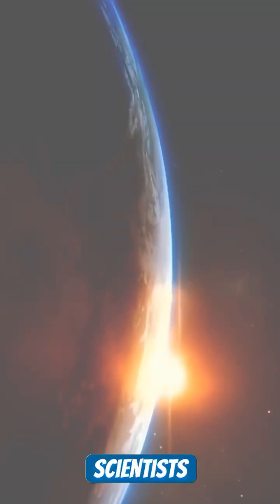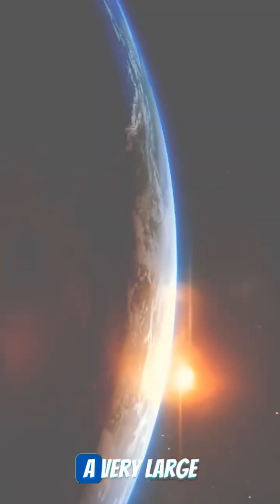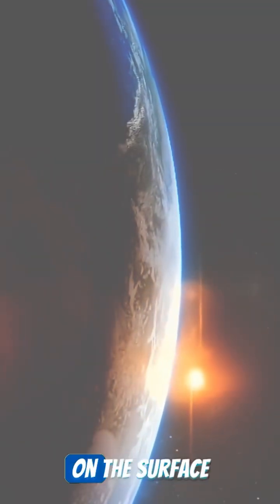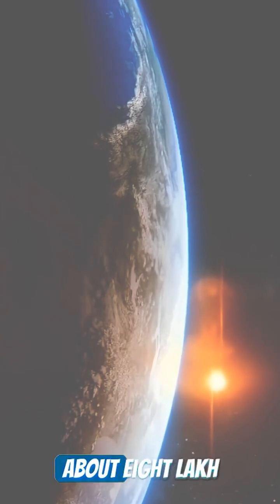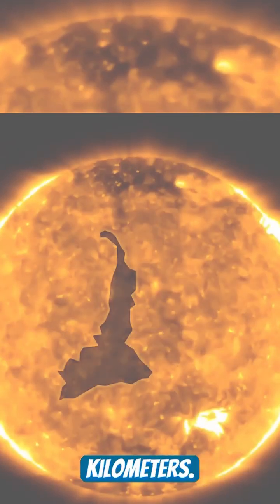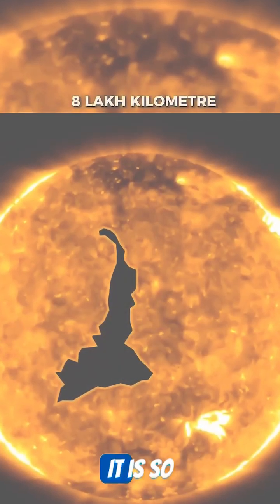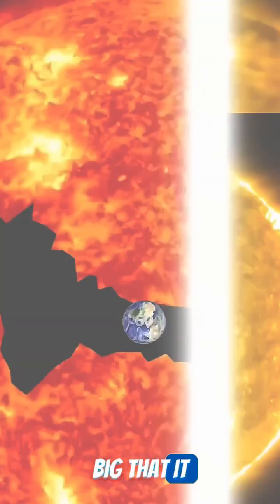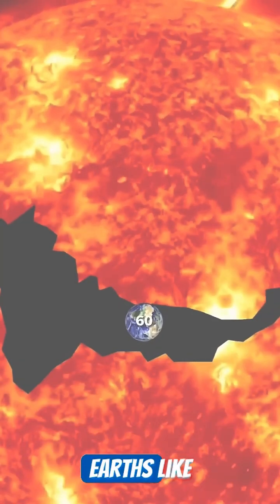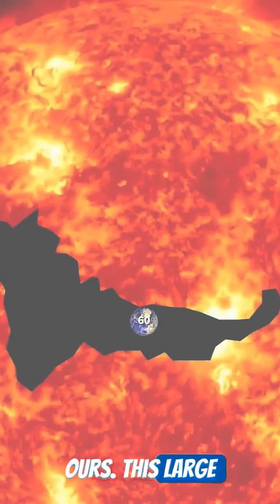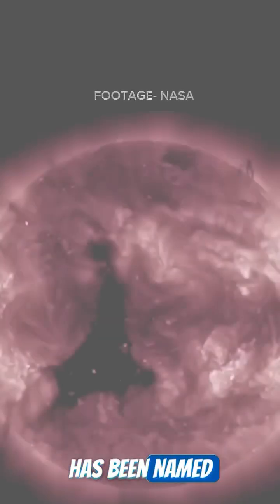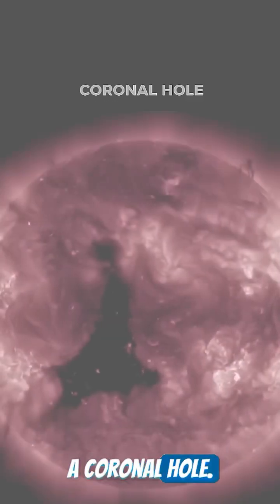Did you know that NASA scientists have discovered a very large crater on the surface of the Sun, whose width is about 8 lakh kilometers? It is so big that it can hold 60 Earths like ours. This large crater has been named a coronal hole.